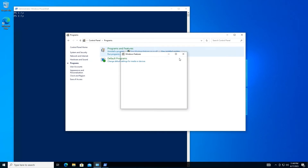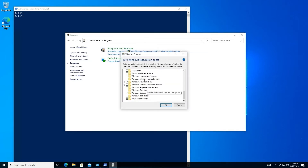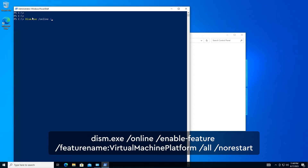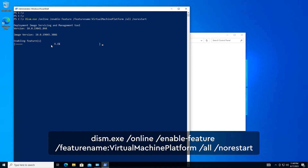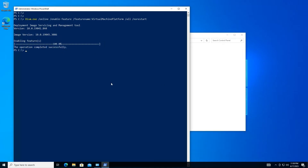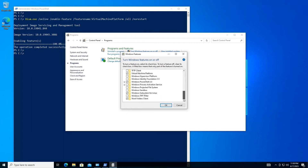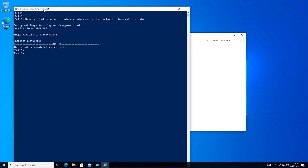Enable Virtual Machine Platform. Run the following command to enable the Virtual Machine Platform feature. Now restart your computer.